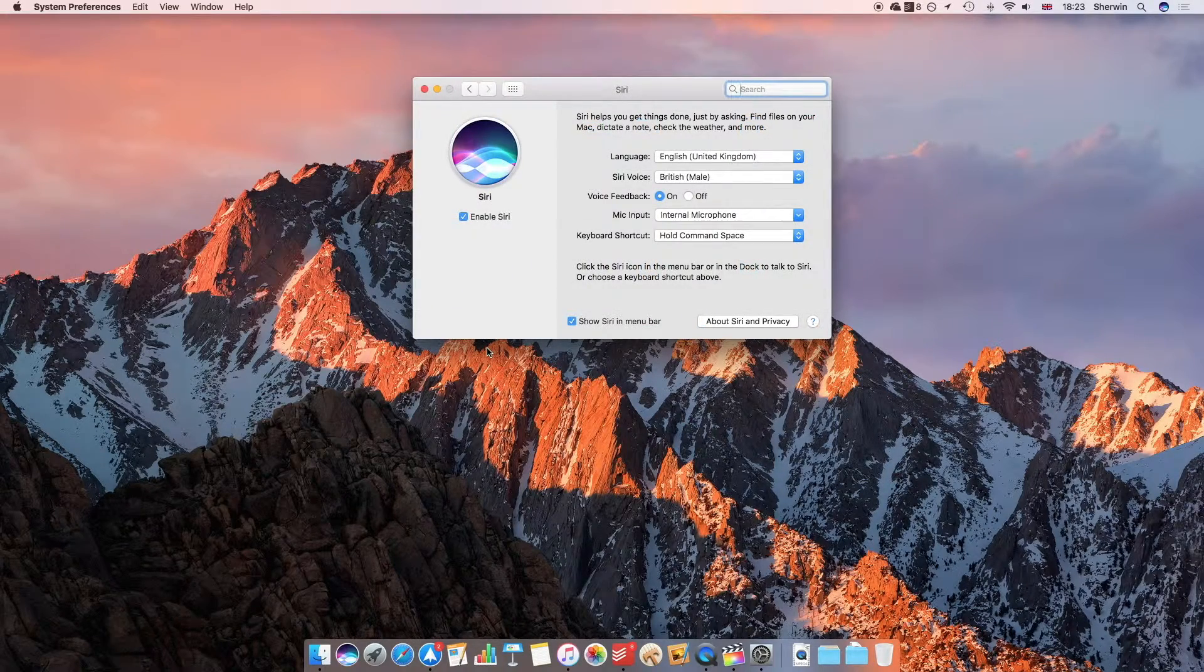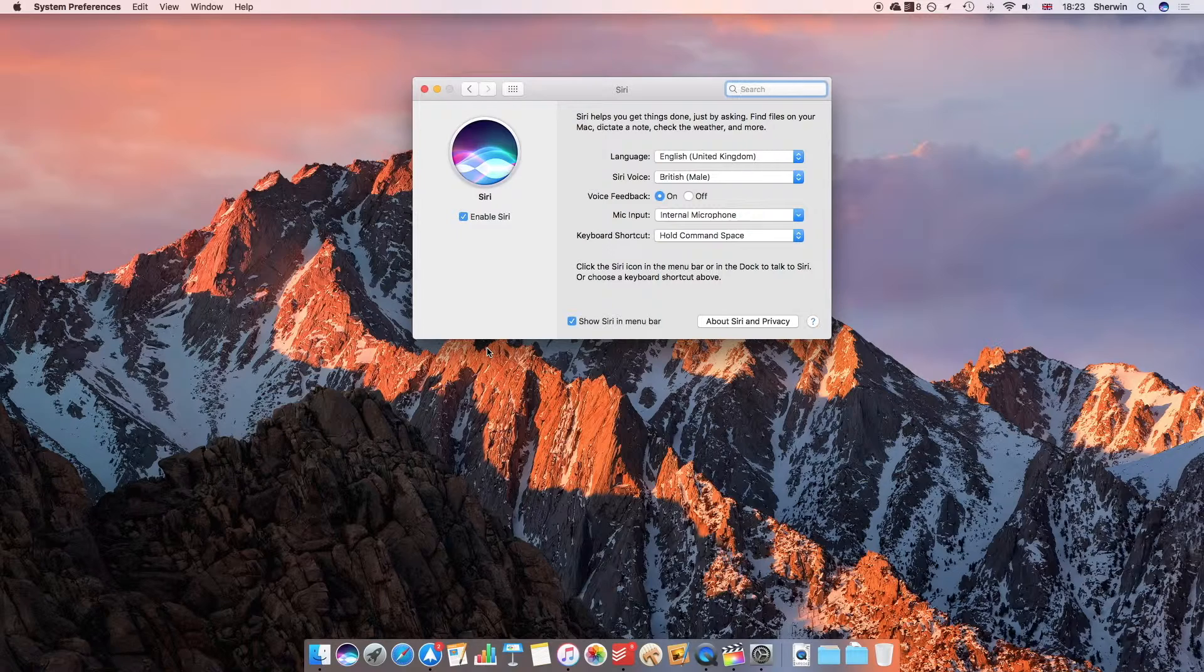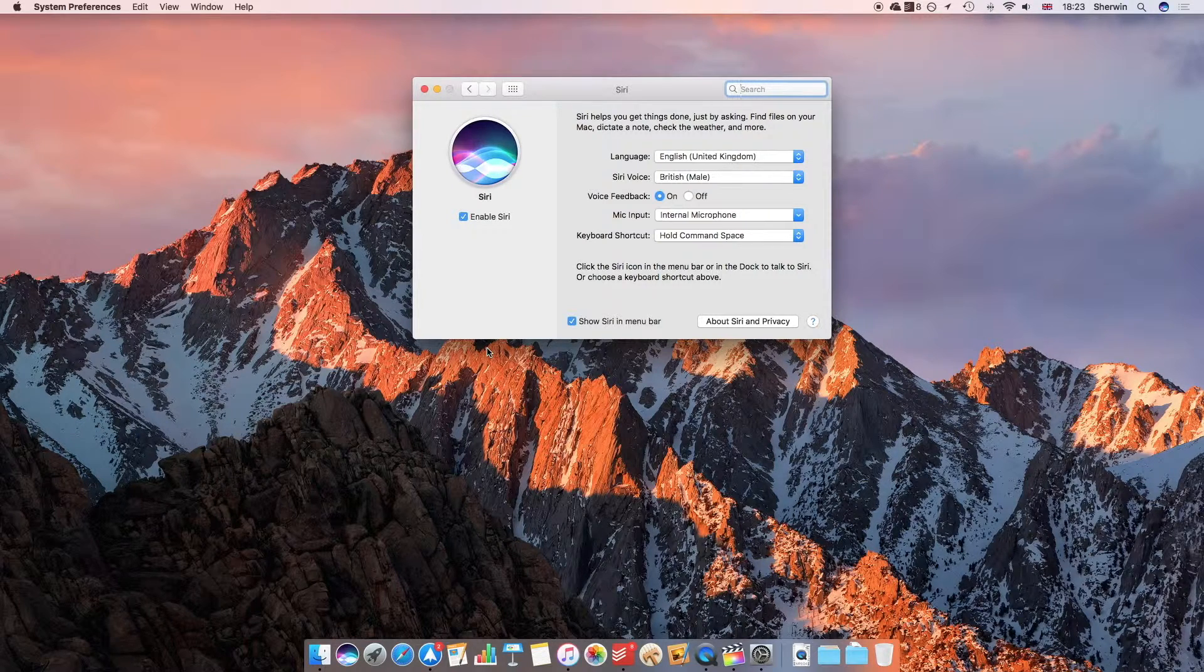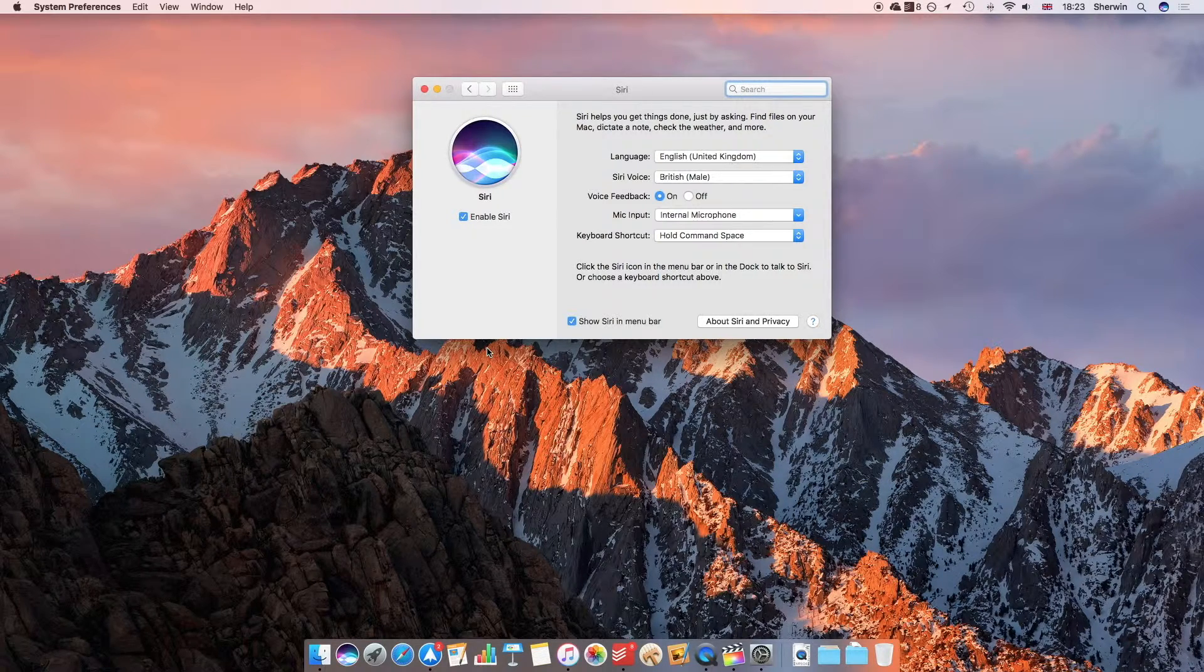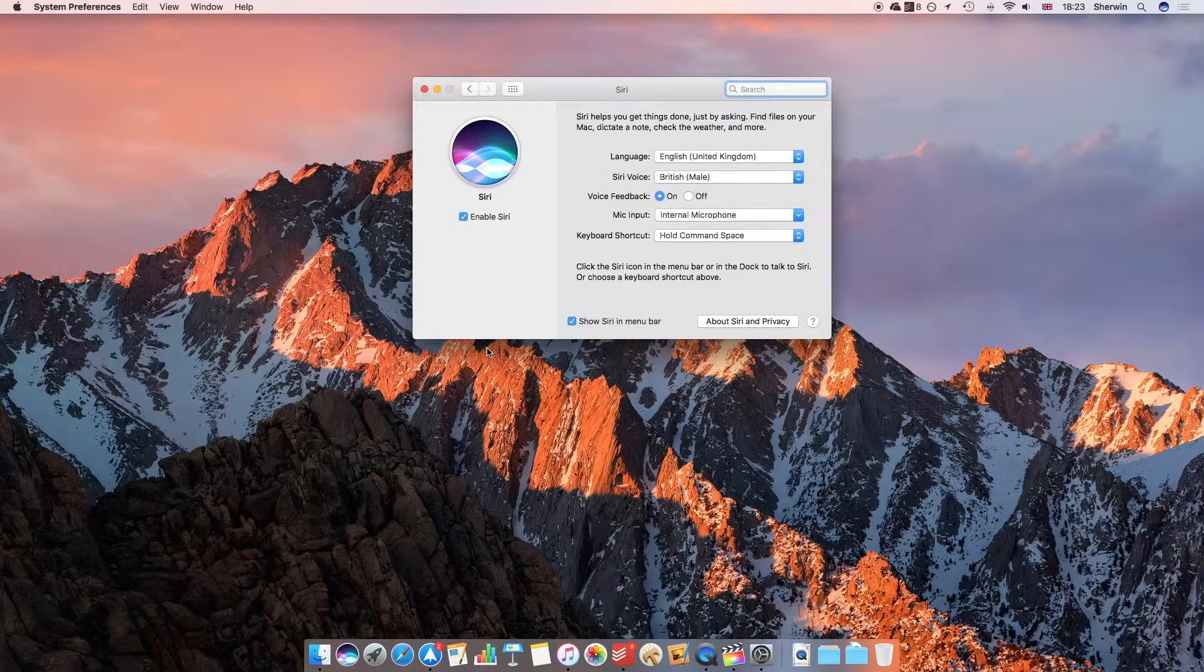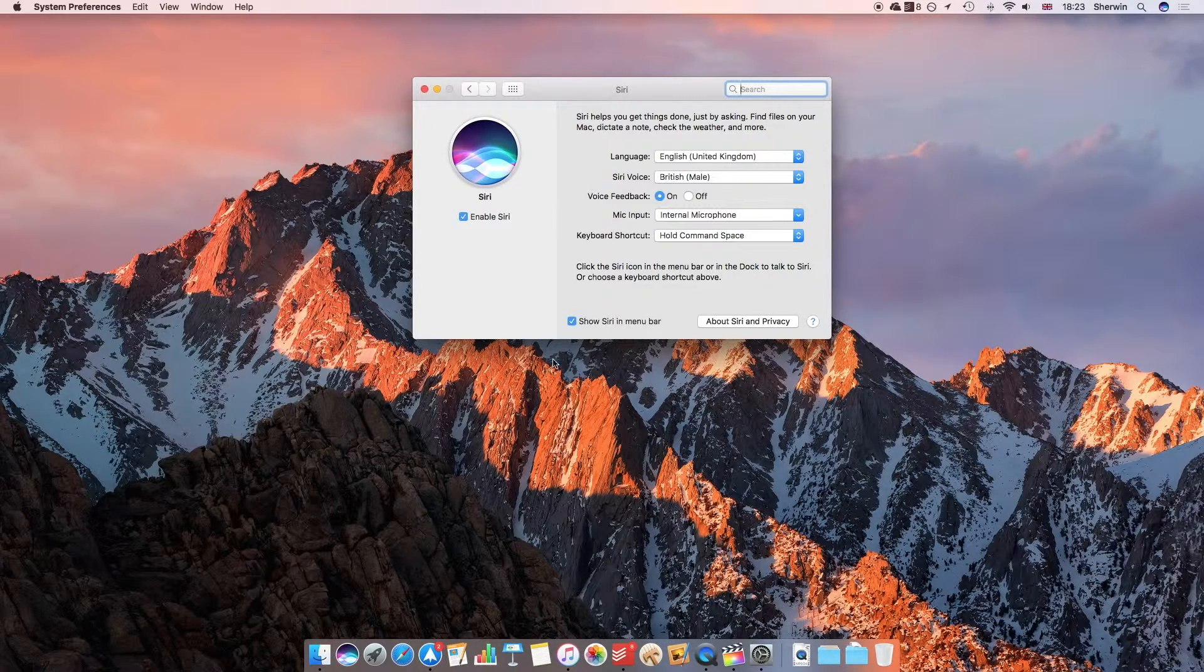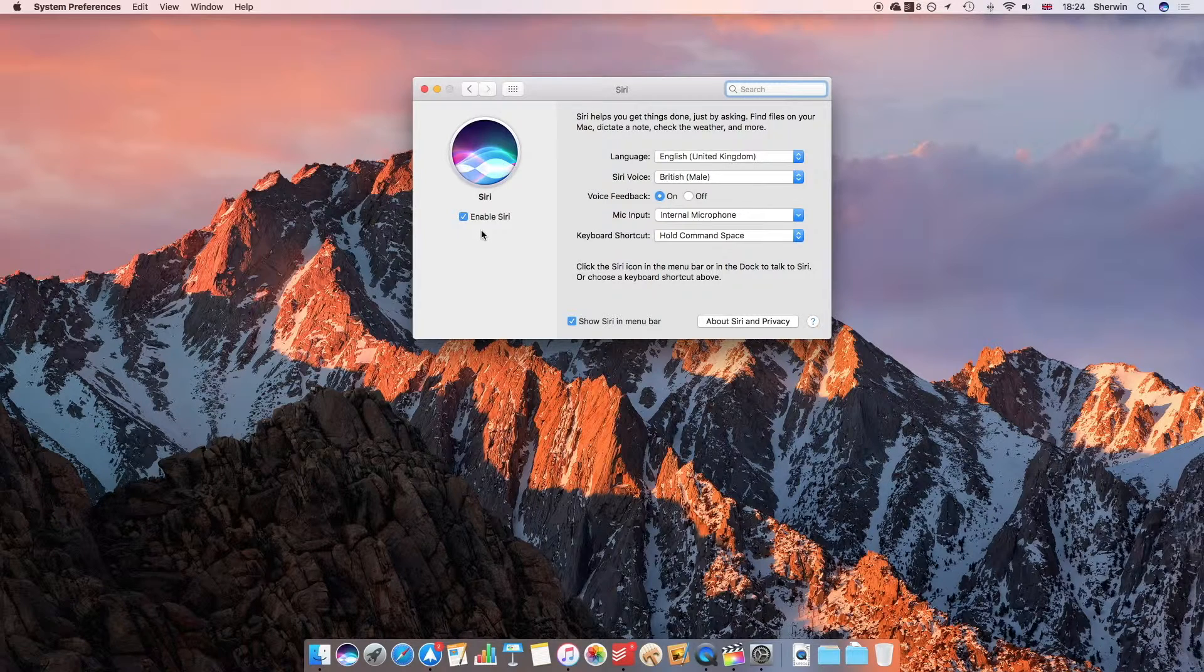Now when you first upgrade to macOS Sierra or set up a Mac running macOS Sierra, you may or may not have enabled Siri during that process. If you need to enable Siri, then you can do so by clicking on the tick box over here, but I've already done that, so there's no need to do that at the moment.